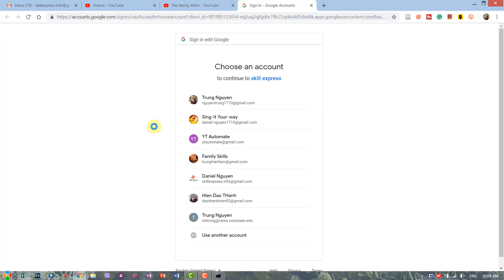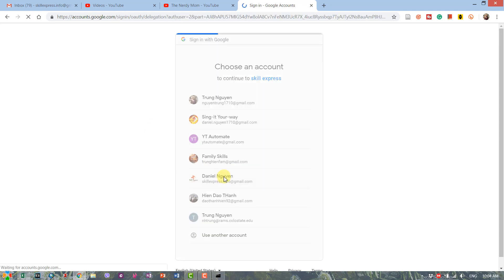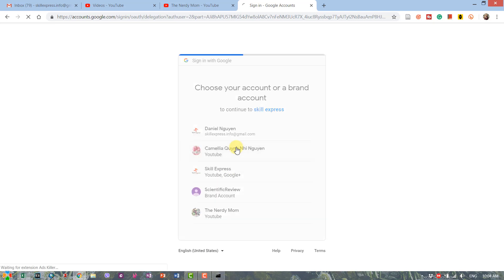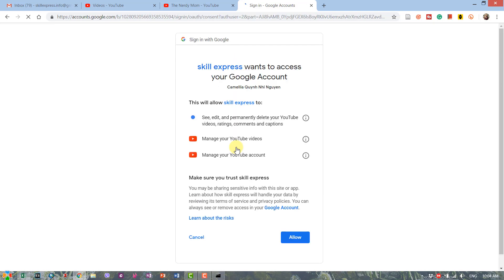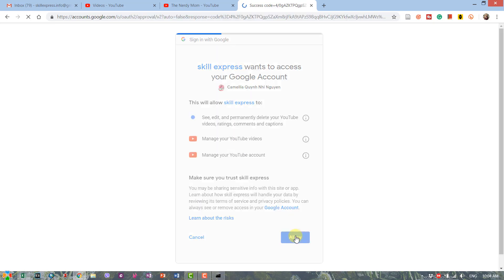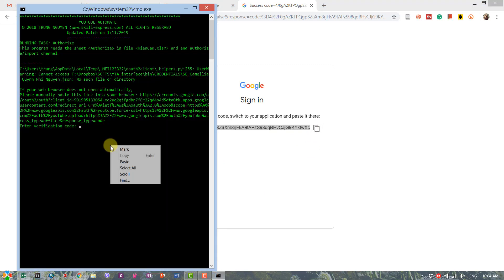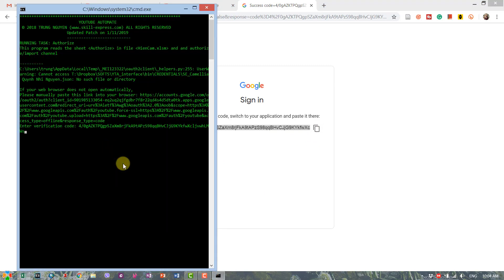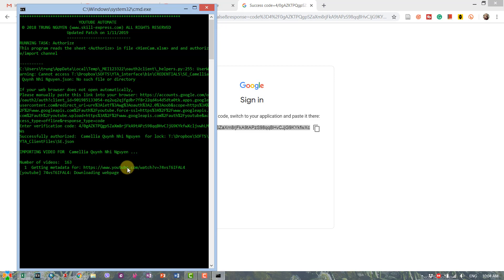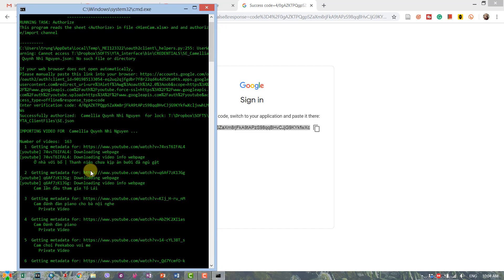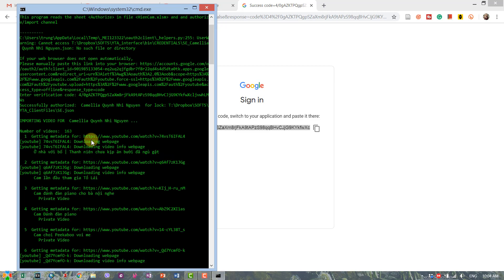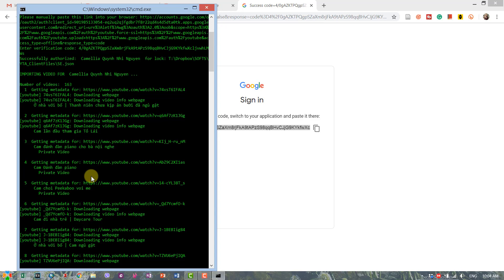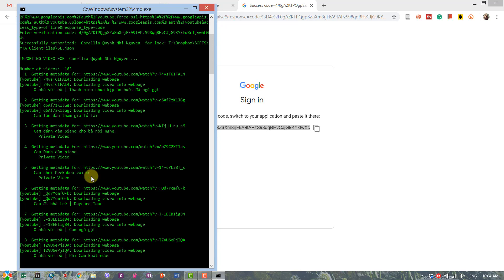So here I'll first have to authorize my daughter's channel. Here we go. Allow. And I copy this and I paste it in here. Done. And I have to do this once. All the videos from my daughter's channel have been imported. Then I have to do the same thing for my wife's channel.